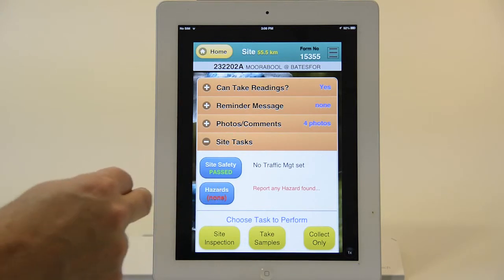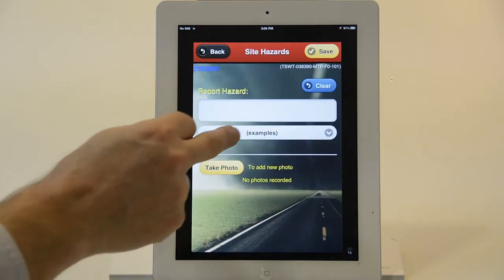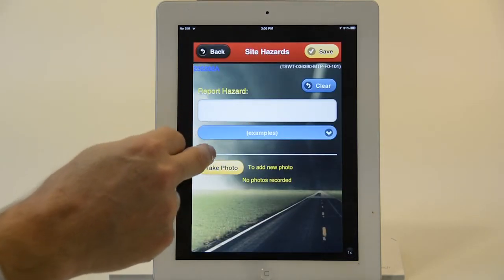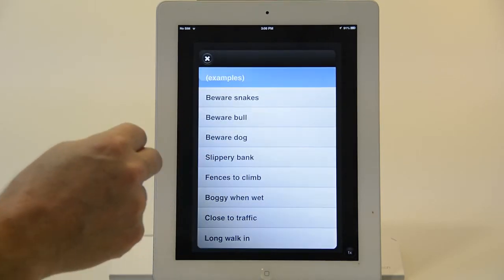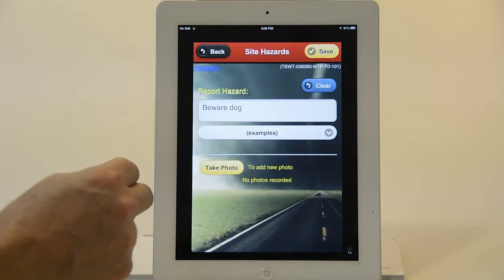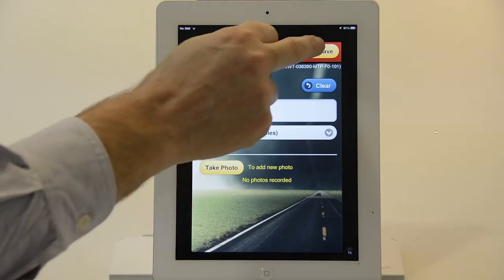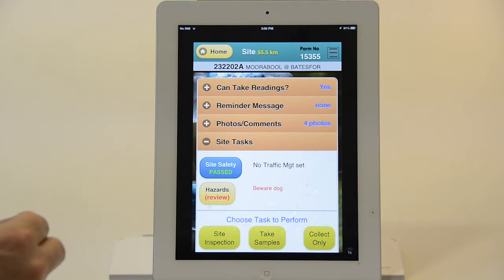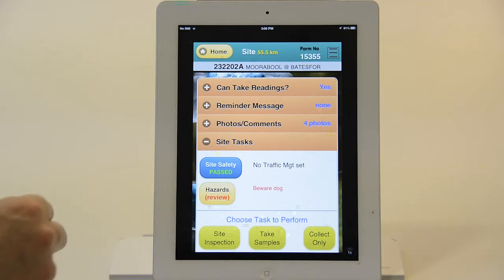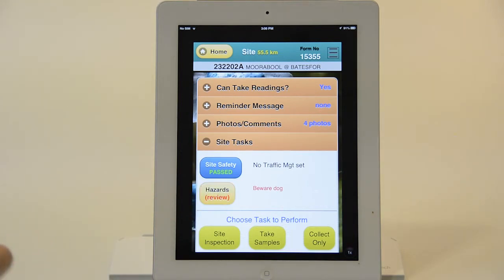I now need to look at hazards. I have the opportunity here to record hazards or review existing hazards. I can add them or type in new ones. I can also take a photograph. And you can see if you're coming here in the future, it's actually flashing to indicate there is a hazard that's been recorded at this site.